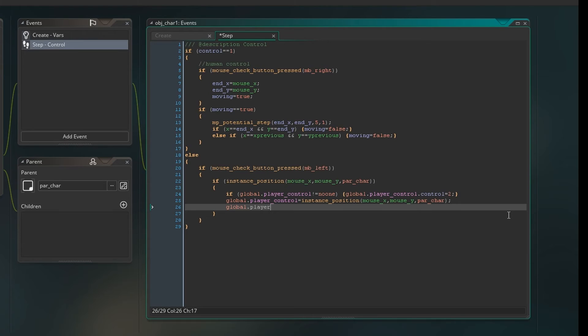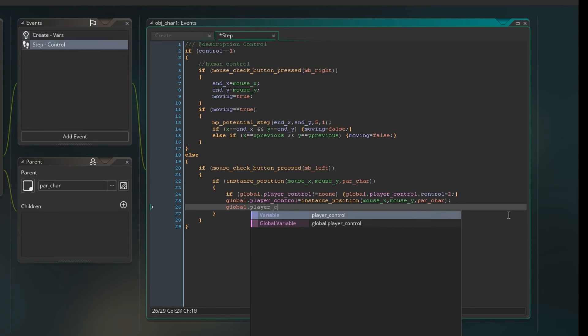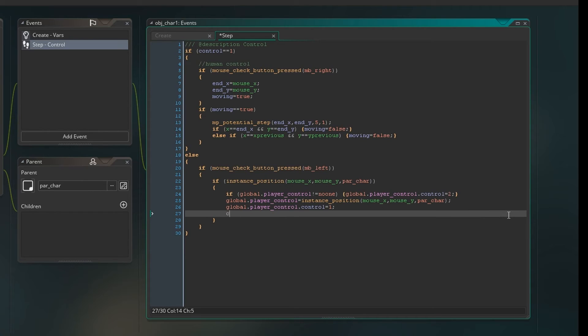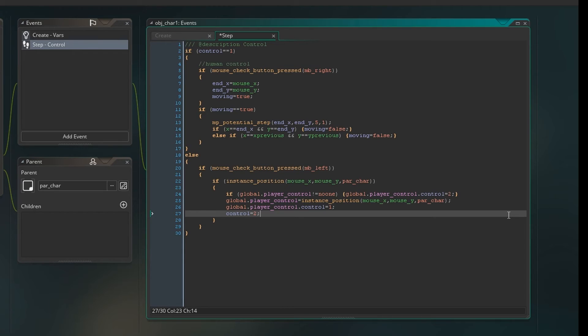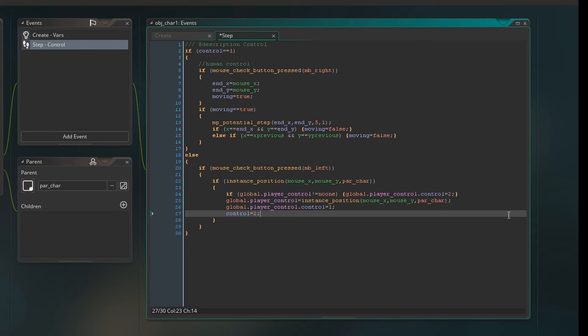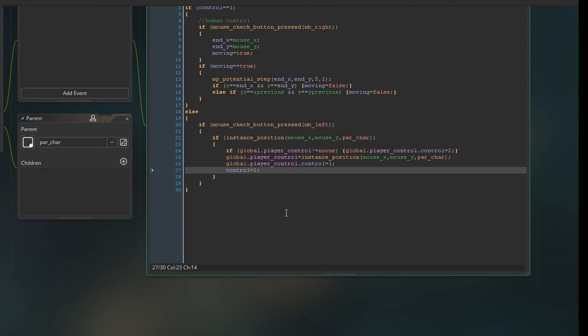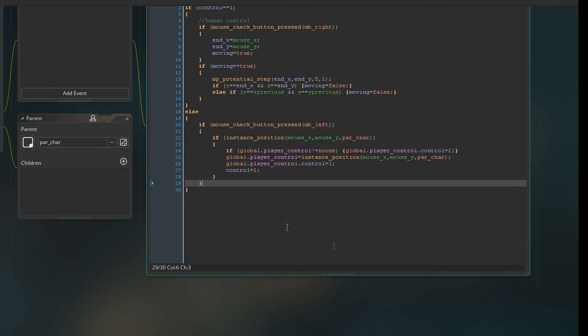And then we need to say global dot player control dot control equals one because we've just set it to that. Now I make a mistake here, I put control equals two, you don't need to do that and in fact that actually breaks it a little bit. So don't write control two. That was my mistake. Even people who have been using GameMaker for all the time still make mistakes, it's absolutely fine. You have to just not be disheartened when you make mistakes or if you feel like you can't learn it. You just have to break it down into small steps. It's so important that you do this.